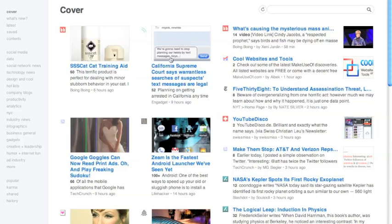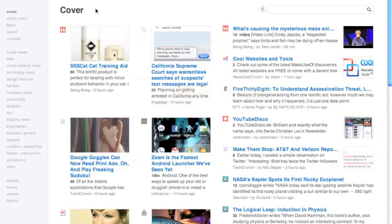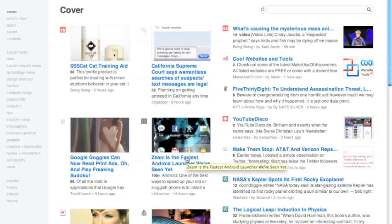So if I read Engadget a lot, it will show me more Engadget posts. It also filters by the specific post and if a lot of other Feedly and Google Reader users have liked it or shared it. It also takes into account your sharing history. So if I share Engadget posts a lot, it will show me more Engadget posts. Basically, your cover page is your unread content from your feeds that Feedly thinks will be most interesting to you.